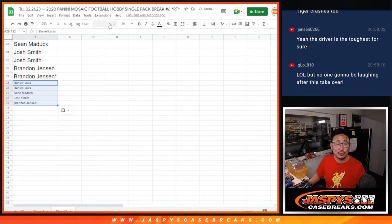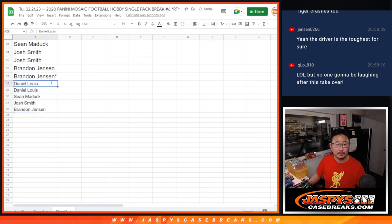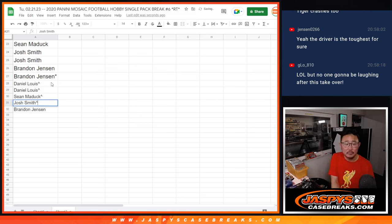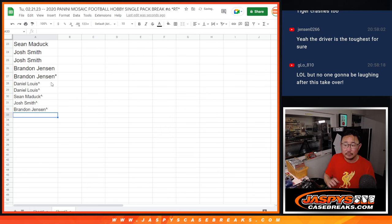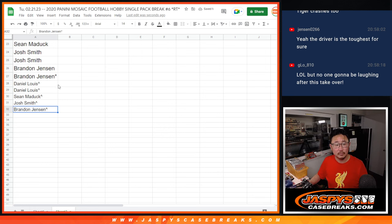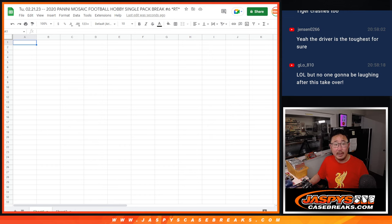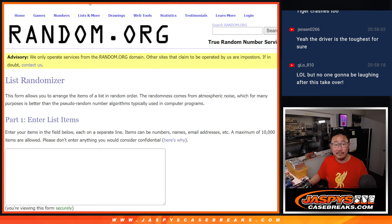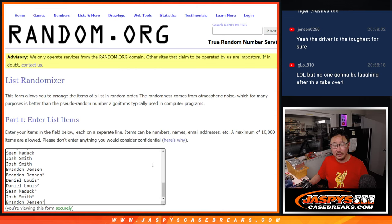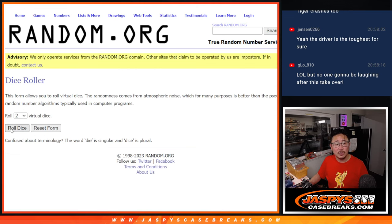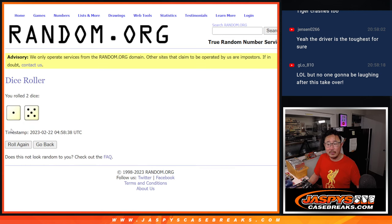So you've got some extra spots going your way. A little buy one, get one scenario here. All right, now let's do the break itself. All teams are in. Second dice roll. Let's roll it, randomize it.